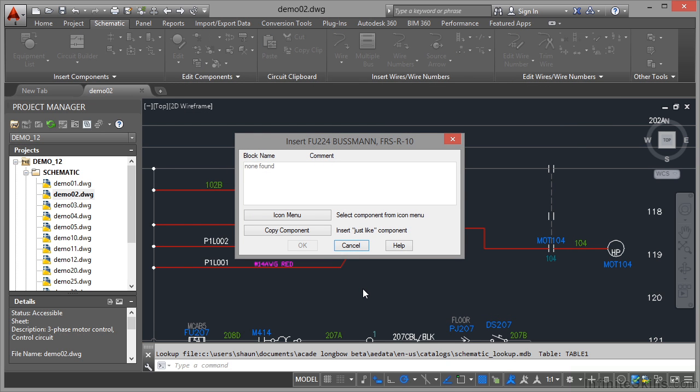what happens is it doesn't actually find that block available in the equipment list in this particular drawing. It might be that it's not in this project or it's not in this drawing, but it's telling me it can't find a block, as in an AutoCAD block, that represents that fuse anywhere.